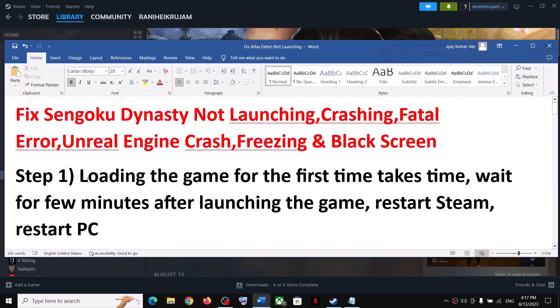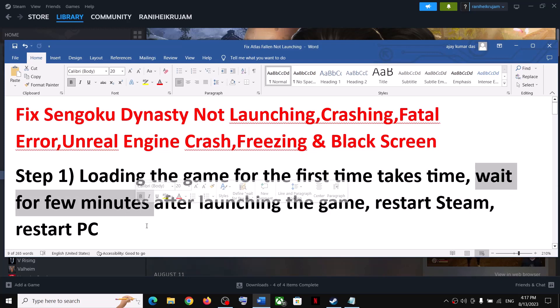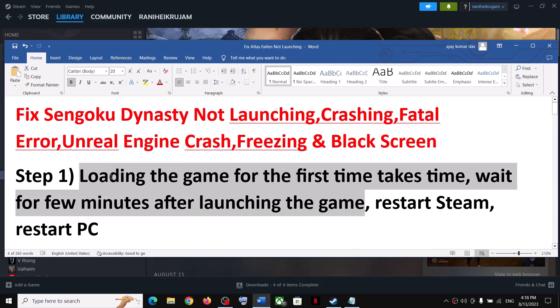Now the first step is: when you launch the game for the first time, it is taking time. So after you launch the game, just wait for a few minutes. In my case it took around 10 to 15 minutes to launch the game. So just wait for some time when you launch the game and you should be able to play it.